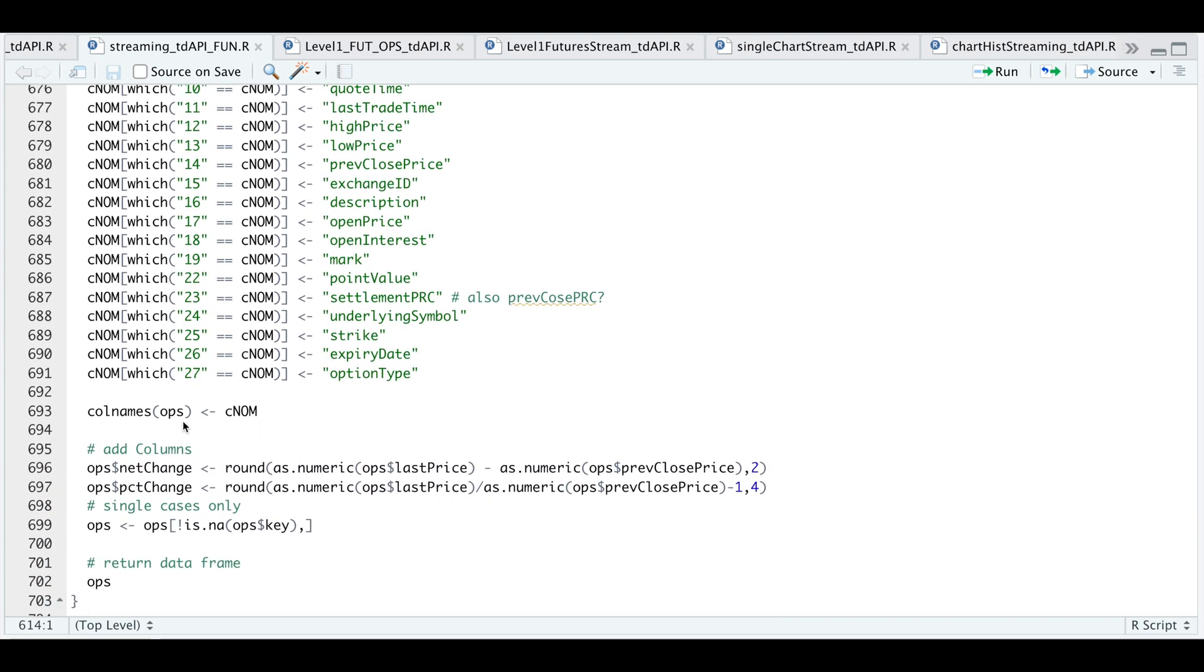So I'm replacing all the column names and I'm going to add two columns, which contain the net change in points and the percentage change. And these are both for the options.